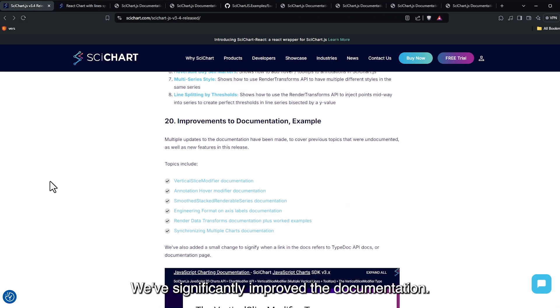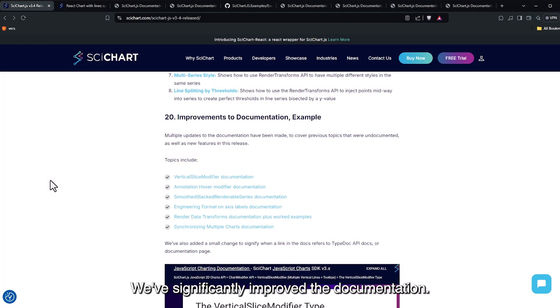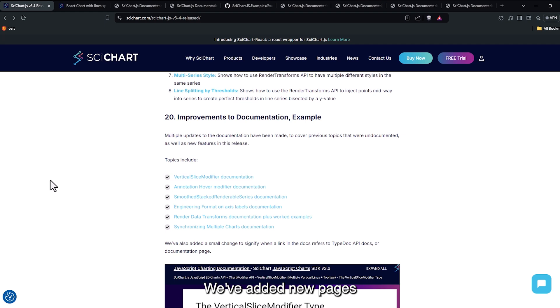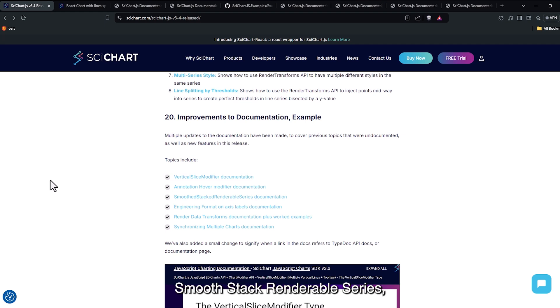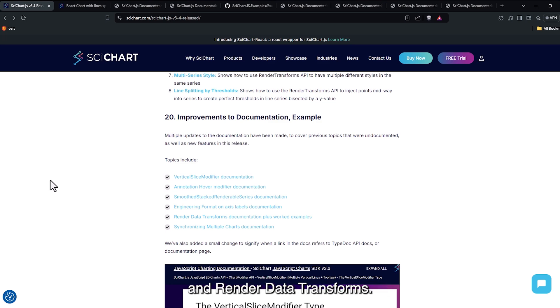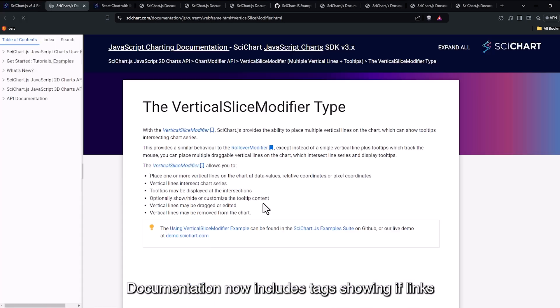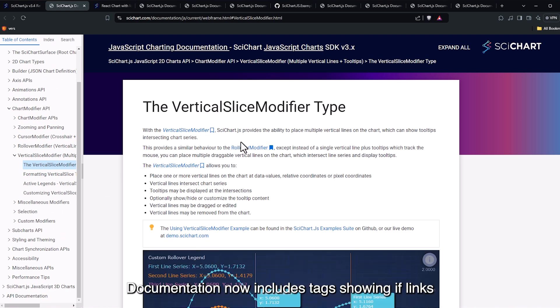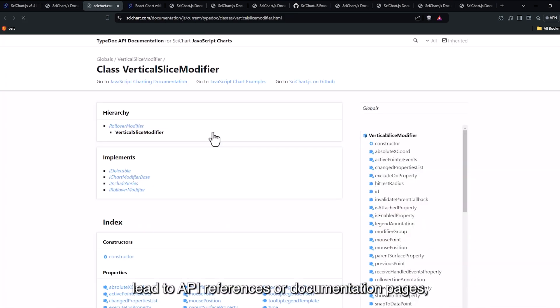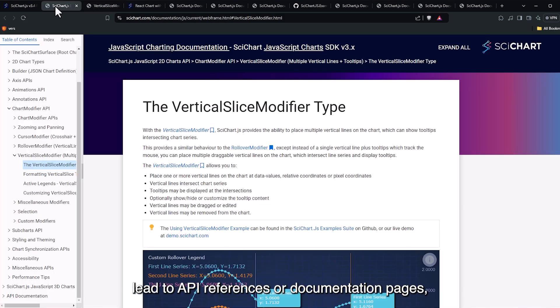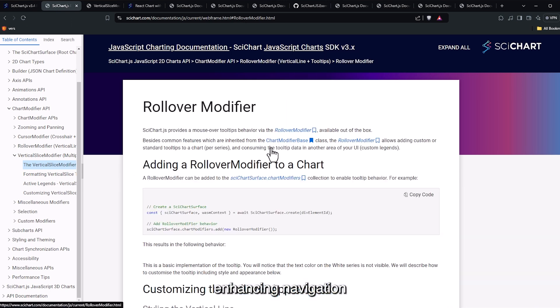We've significantly improved the documentation. We've added new pages on vertical slice modifier, smooth stack renderable series, engineering format for access labels, and render data transforms. Documentation now includes tags showing if links lead to API references or documentation pages, enhancing navigation.